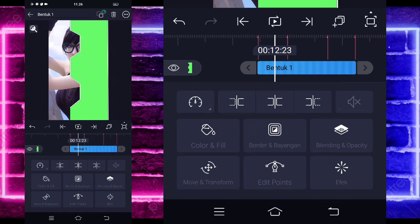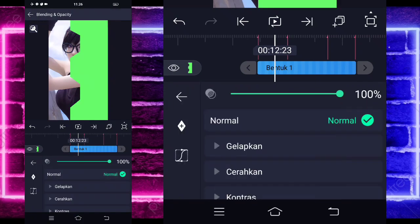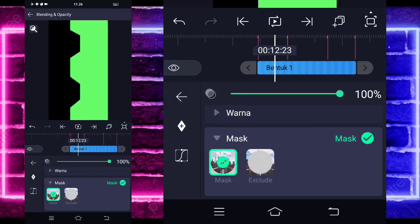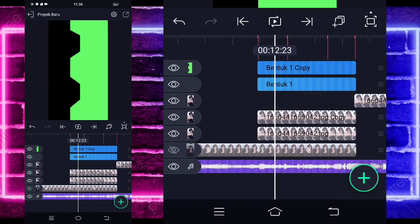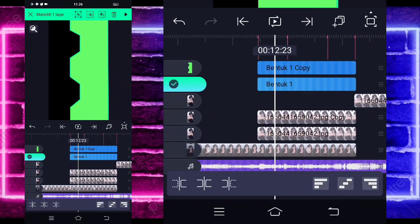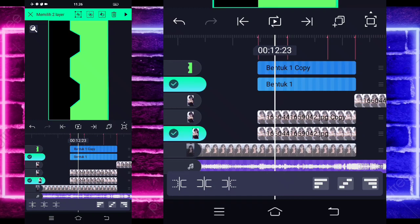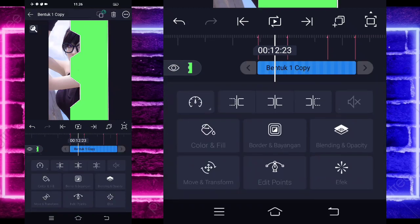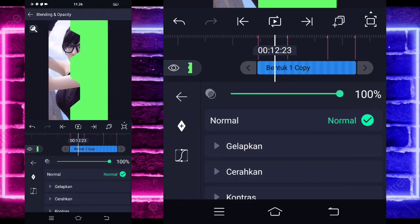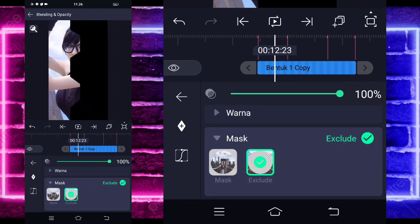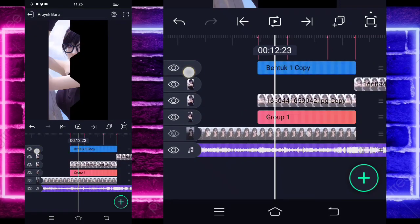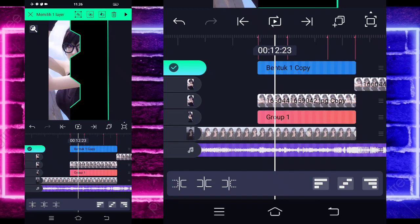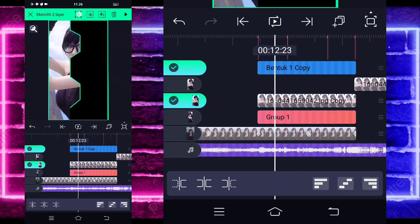Klik bentuk satu yang di bawah, pilih bagian blending dan opacity, pilih max. Kembali, klik tahan sampai checklist bentuk satunya, dan foto yang di tengah — geser yang ganda. Gabungkan menggunakan di tengah atas. Klik lagi bentuk satu copy di atas, pilih blending dan opacity, pilih max, dan pilih exclude. Kembali, klik tahan lagi sampai checklist, dan foto ganda bagian atasnya group. Gabungkan lagi menggunakan di tengah atas.